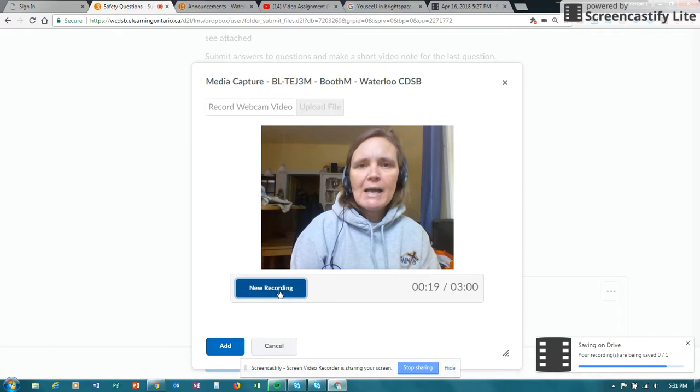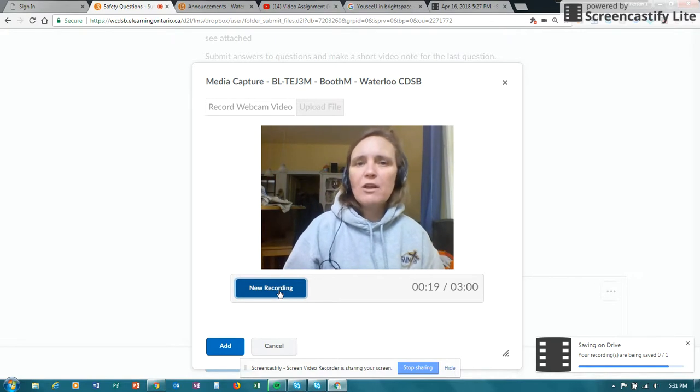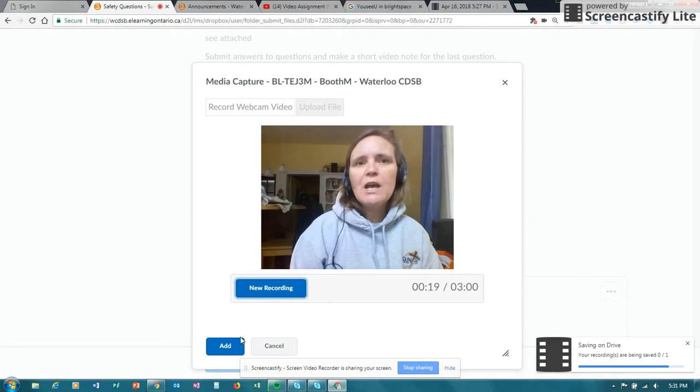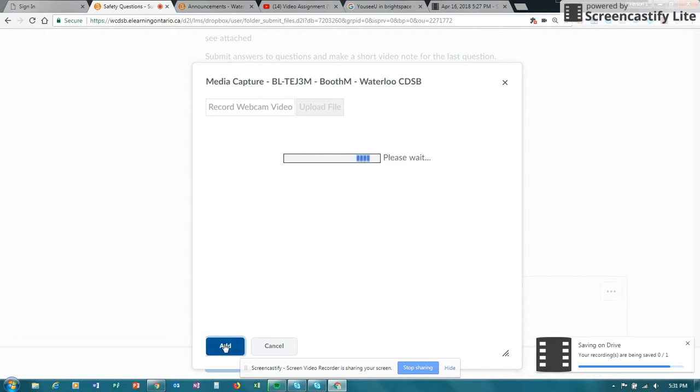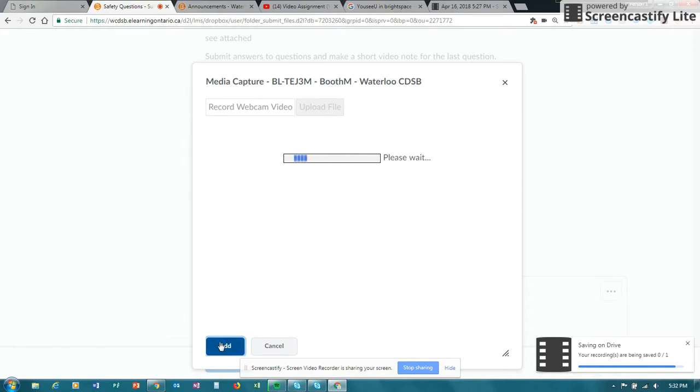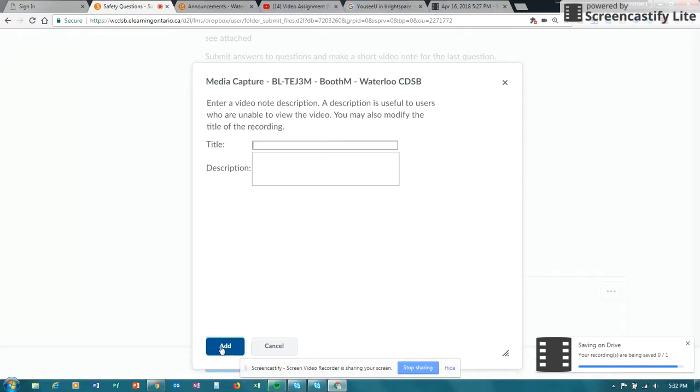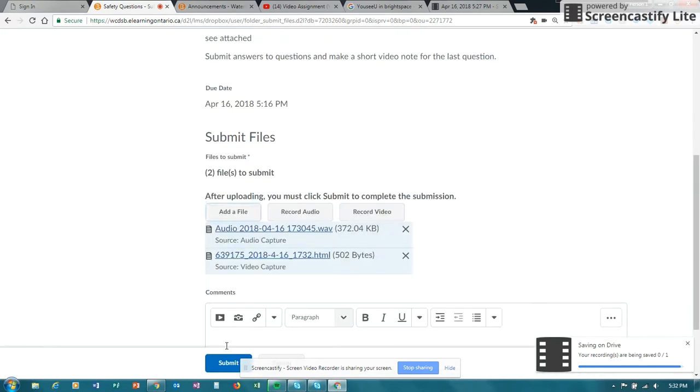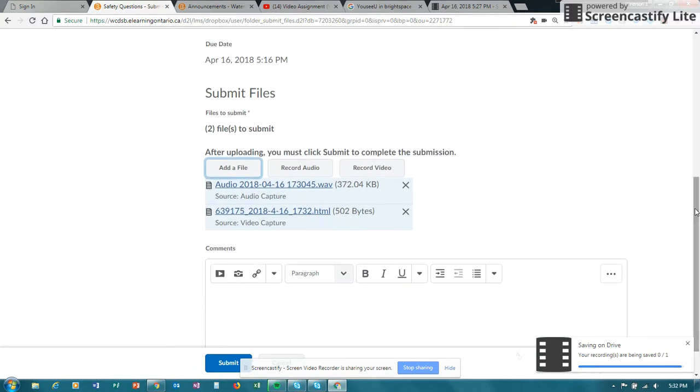So after I previewed it, I clicked on that I wanted to move to the next stage and the recording is getting set up for me. So it's uploading the file. It will take a minute for it. You do have to put a name in, very much like the video note.